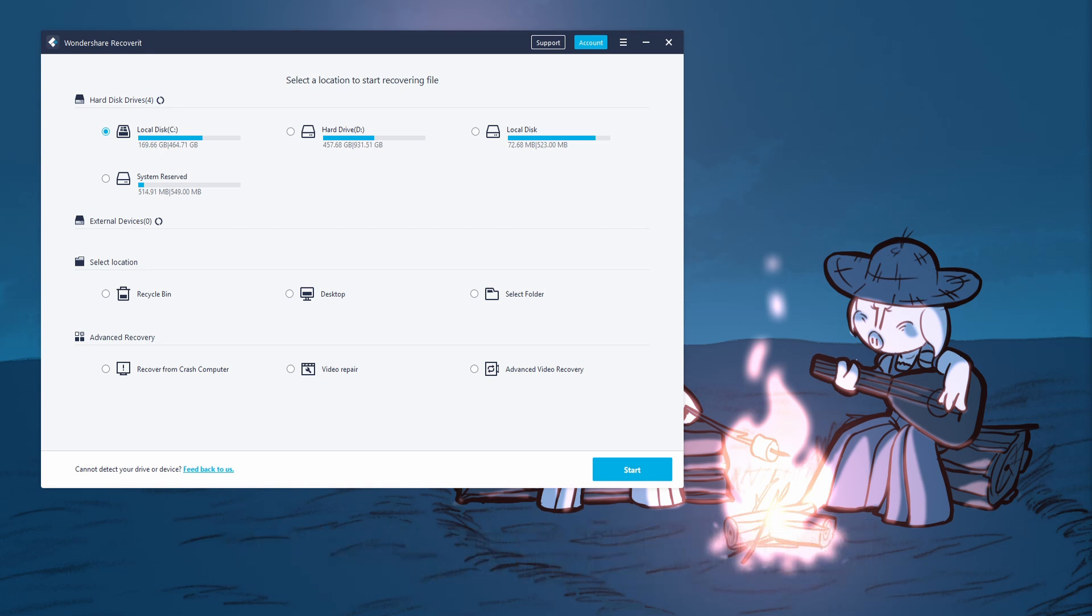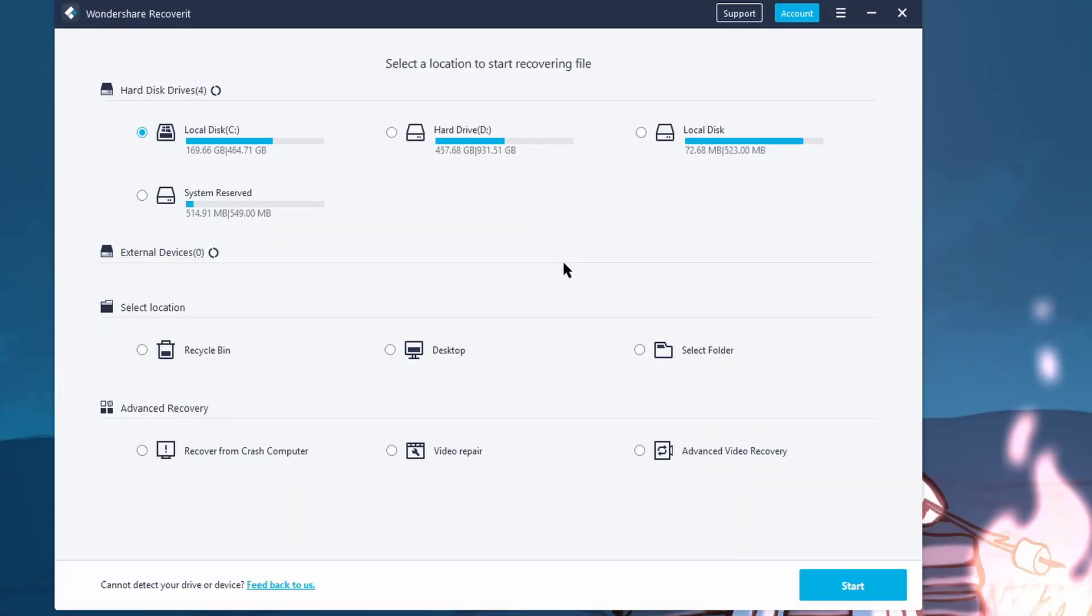If you're interested in seeing that, then feel free to leave me a like below, it helps a lot, and let's get into it. When you start the program, you'll be greeted by this screen displaying various locations on your computer, as well as some advanced data recovery options on the bottom.